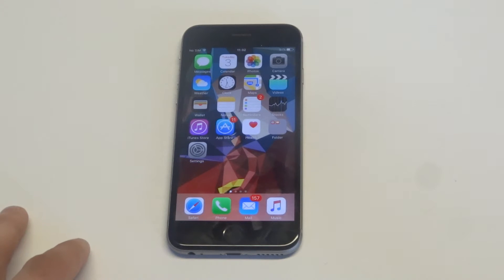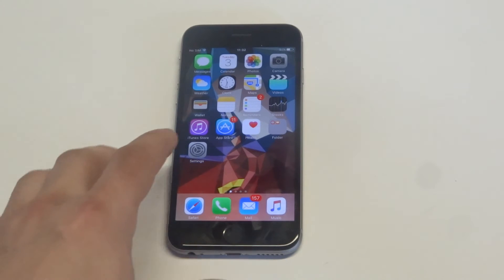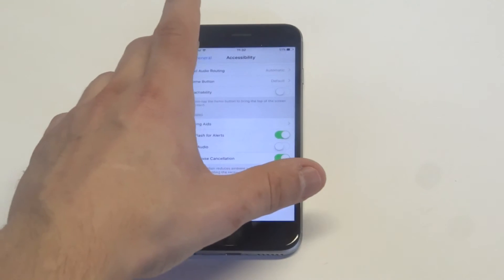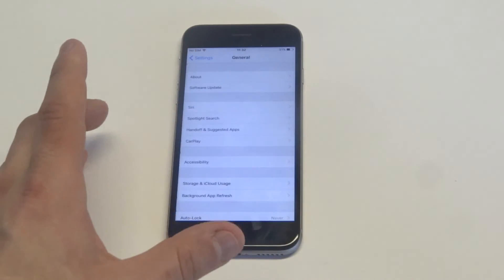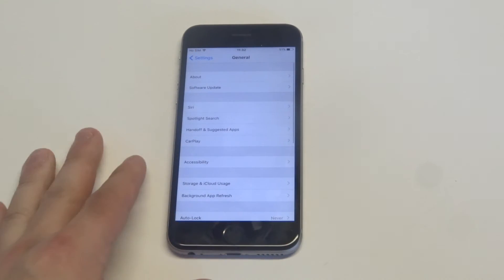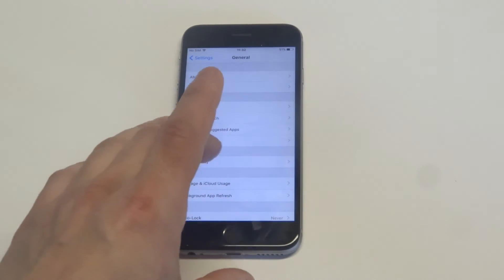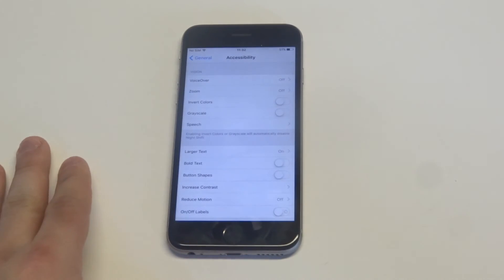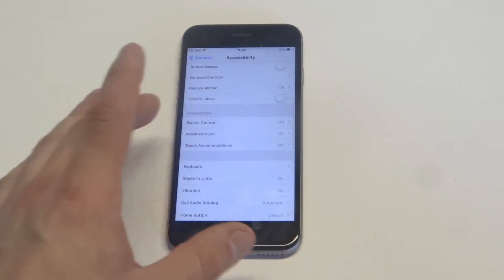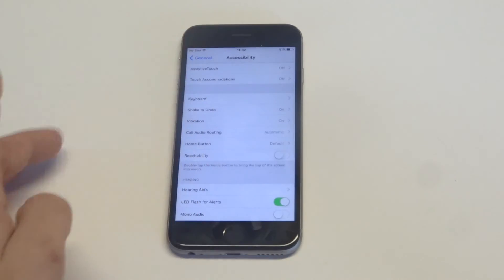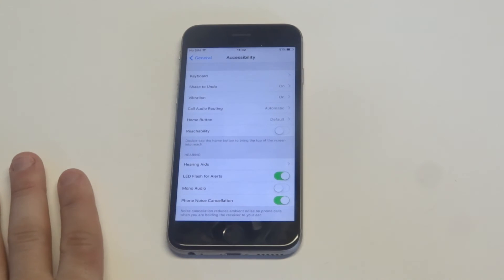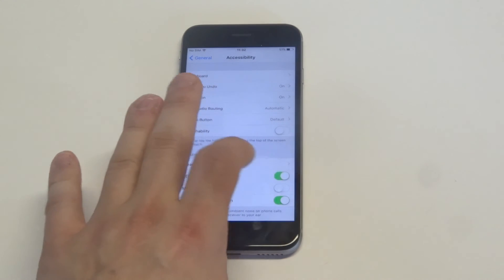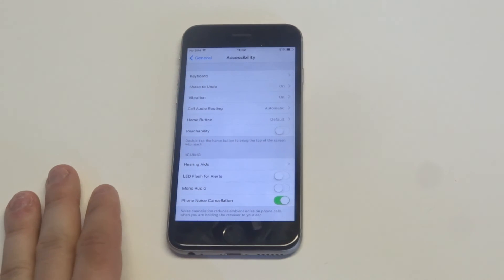I'm going to show you guys where you can turn it on and off — it's pretty easy. What you want to do is go into your Settings, click on General, then scroll down to Accessibility. It's going to be towards the bottom and it's going to say LED for Alerts. I've got mine on right now, but if you want to turn it on or off, you just slide it to the right or left.